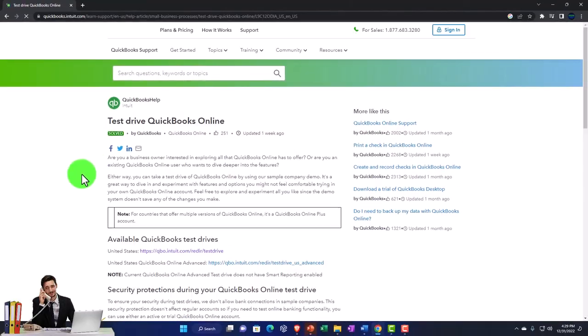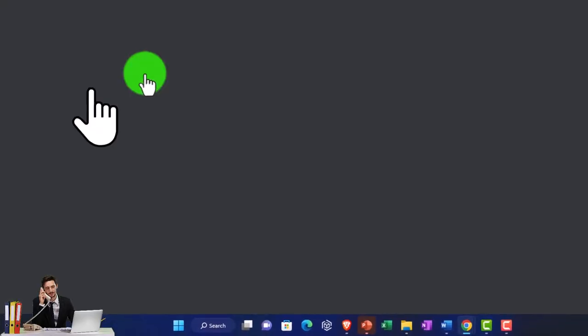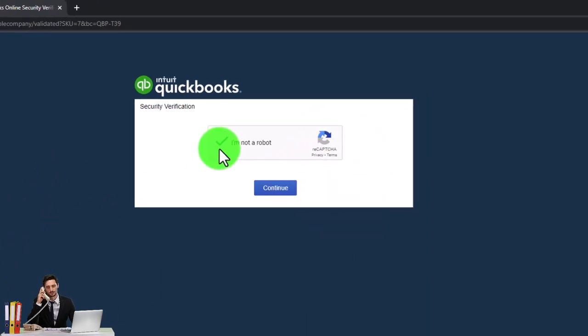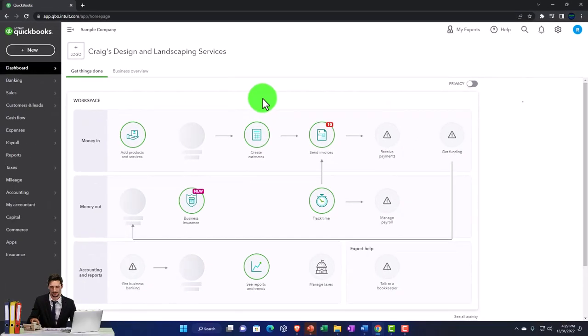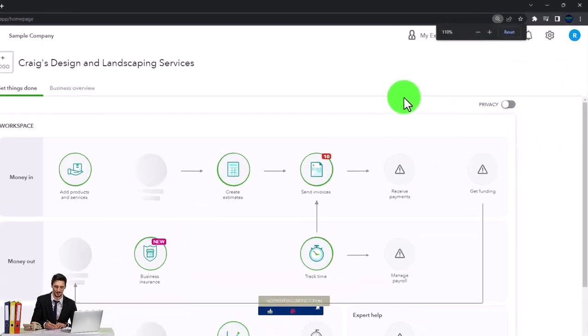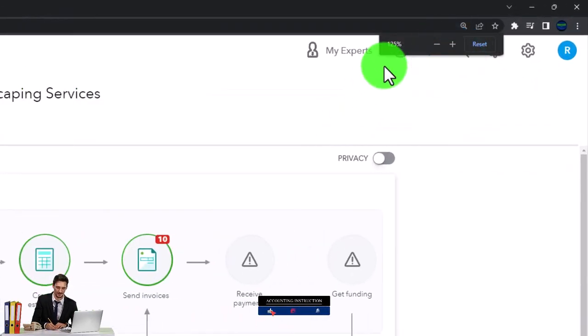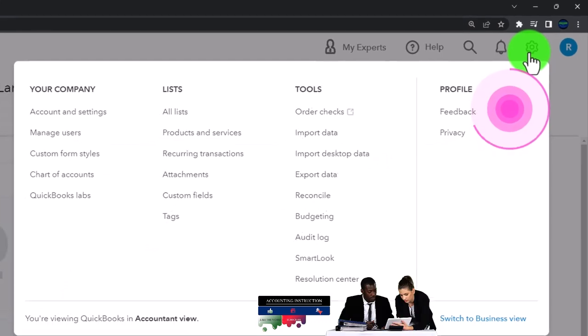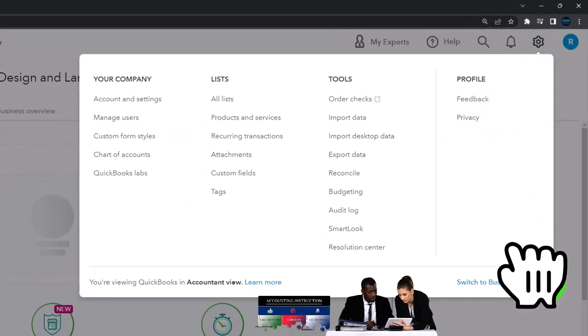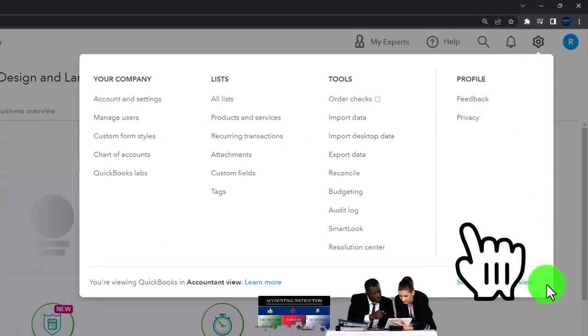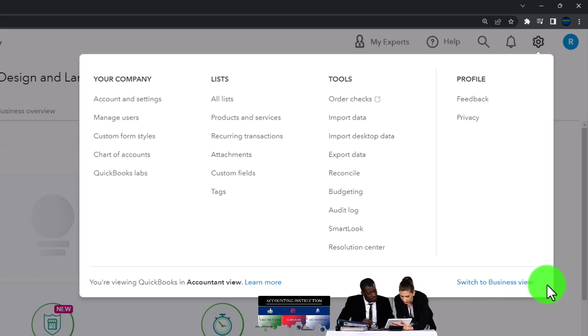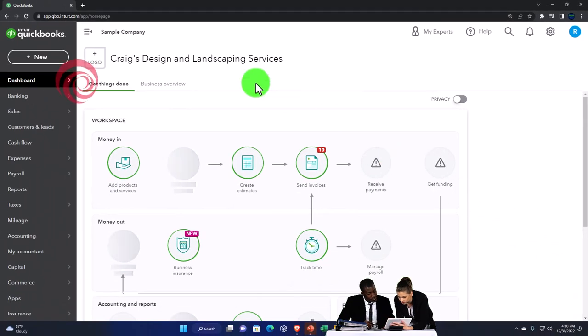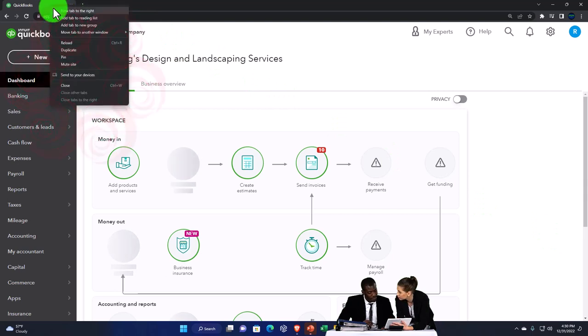We're going to be using the United States version of the software and verify that we're not a robot. Zooming in by holding down control up on the scroll wheel, currently at 125% on the zoom. Selecting the cog drop-down, just to note that we're in the accountant view as opposed to the business view. We'll try to toggle back and forth between the two views so you can see where things are located in each of them.